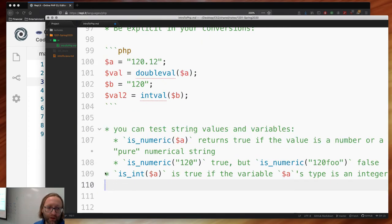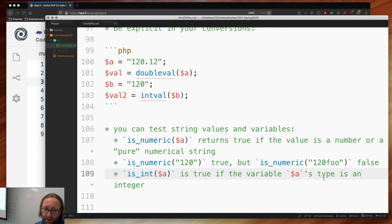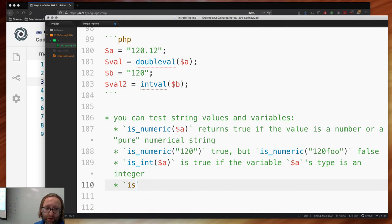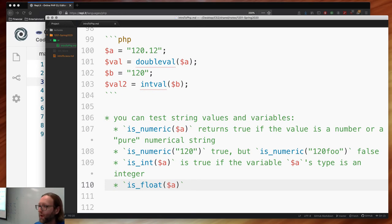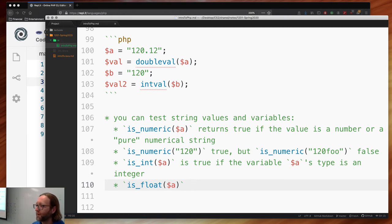is_int() returns true if the variable is of integer type. is_float() returns true if it's a floating point number. There's no distinction between float and double in PHP — everything is a 64-bit IEEE 754 floating point value. So there's no separate float and double type.